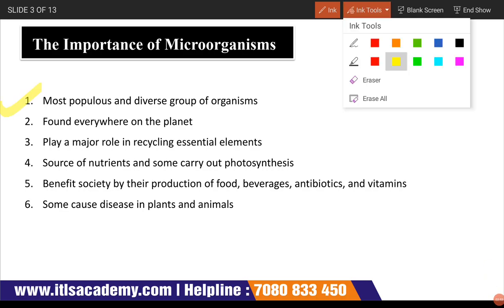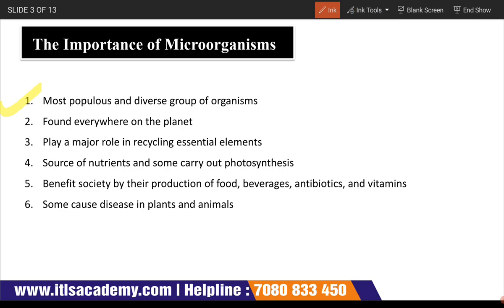The first importance is that microorganisms are the most populous and diverse group of organisms found everywhere on the planet. They play an important role in recycling essential elements, are a source of nutrients, and some carry out photosynthesis. They benefit society through the production of food, beverages, antibiotics, and vitamins. They have a tendency to multiply very fast, so their populations are very diverse.